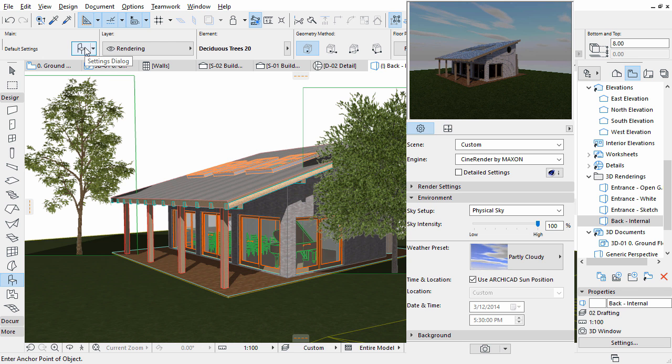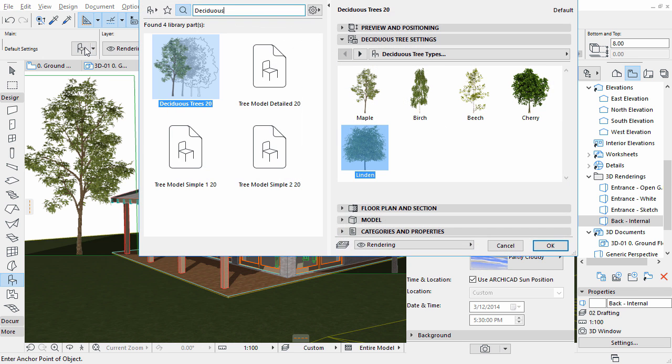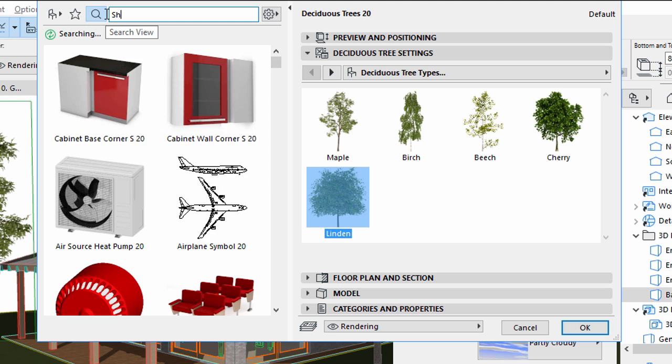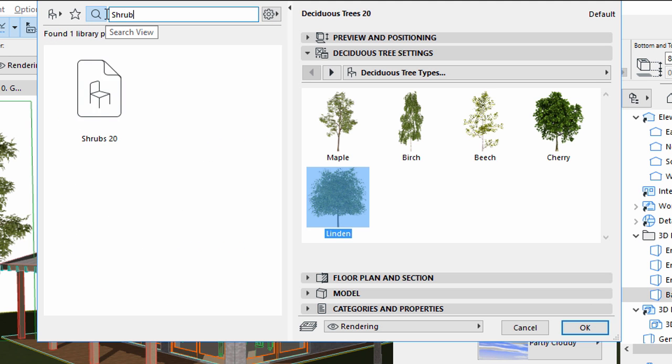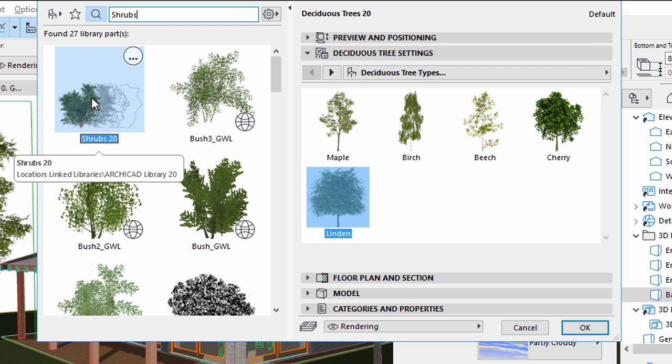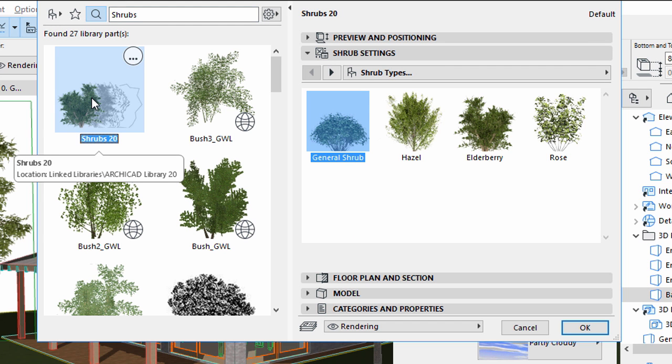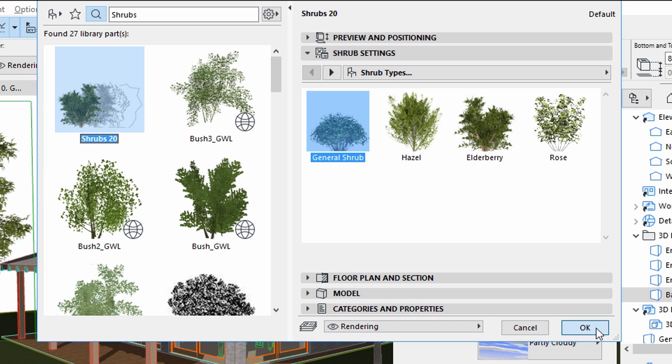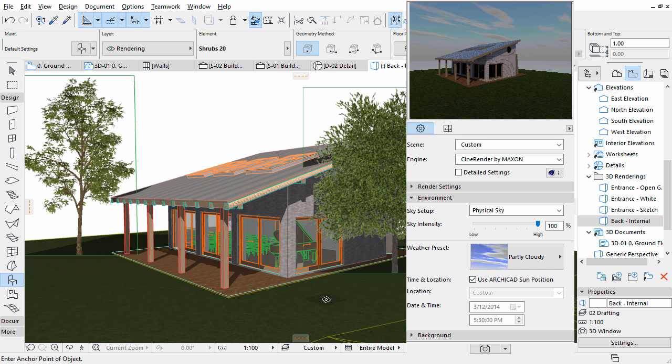Open the Object Settings dialog once again. Select the Shrubs object. Click OK to apply the changes. Place a shrub next to the building.